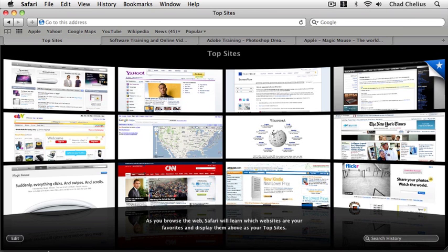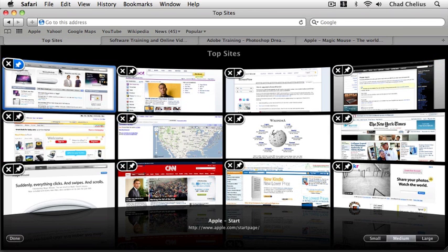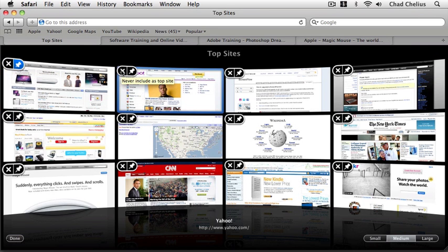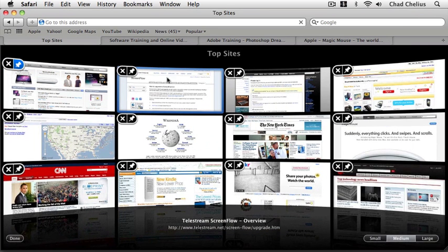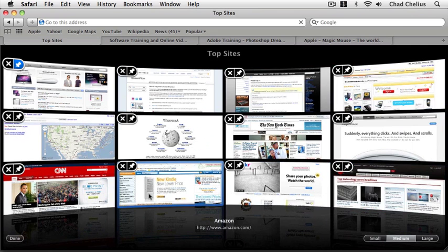I'm going to click the Edit button in the lower left corner and you can see that each web page gets two icons in the upper left hand corner. I have an X that I can click on to remove that website from the list of web pages displayed here.